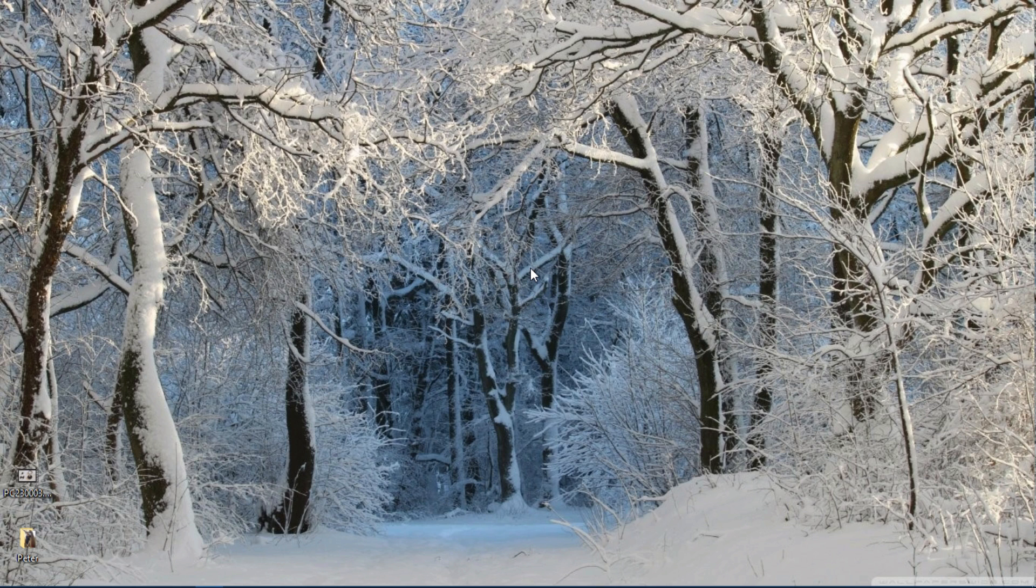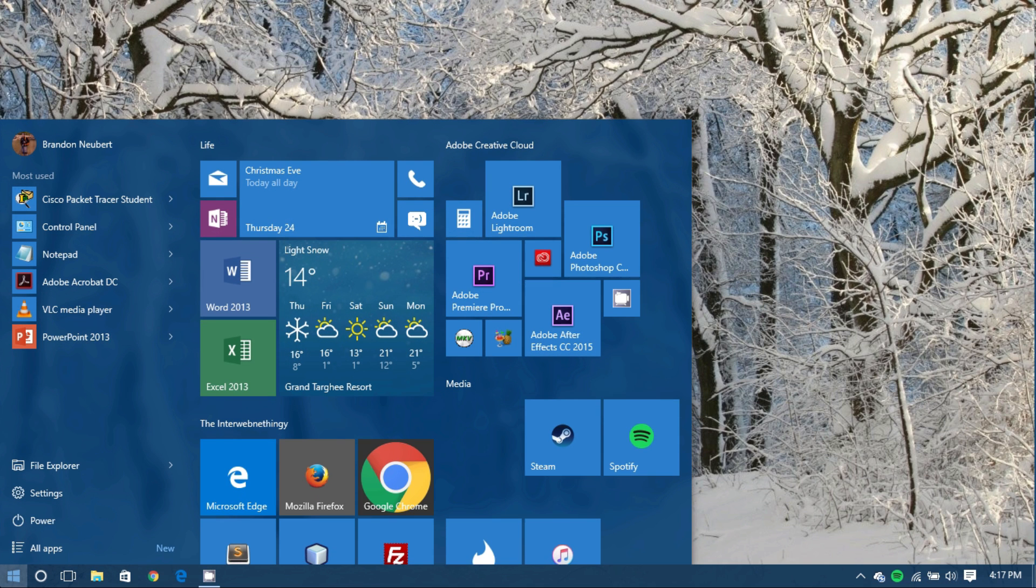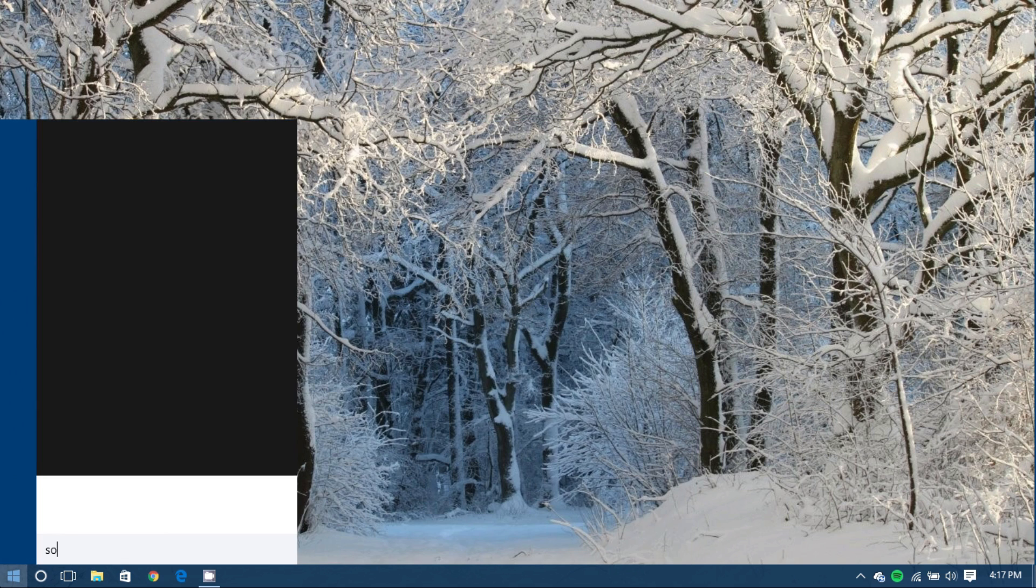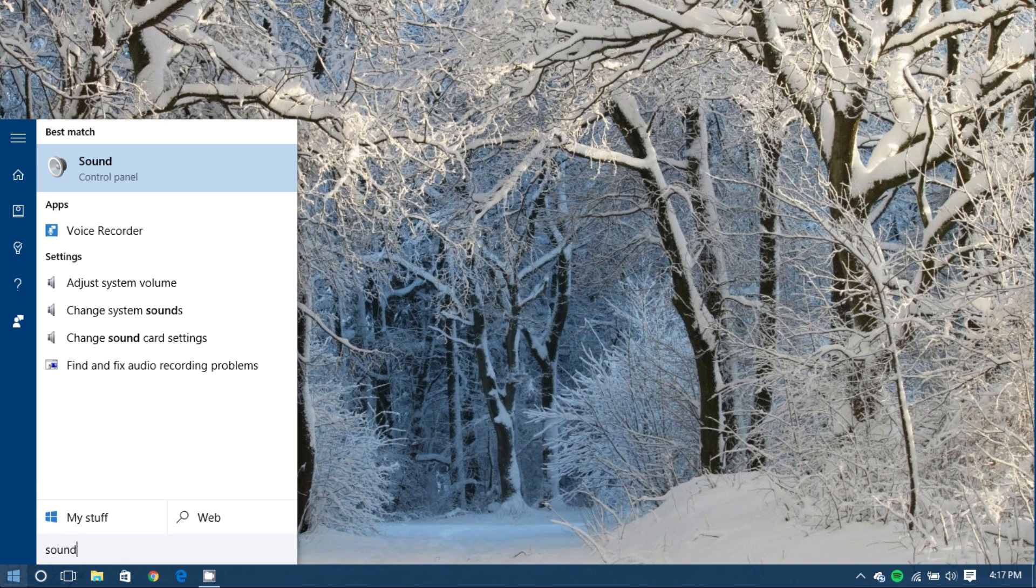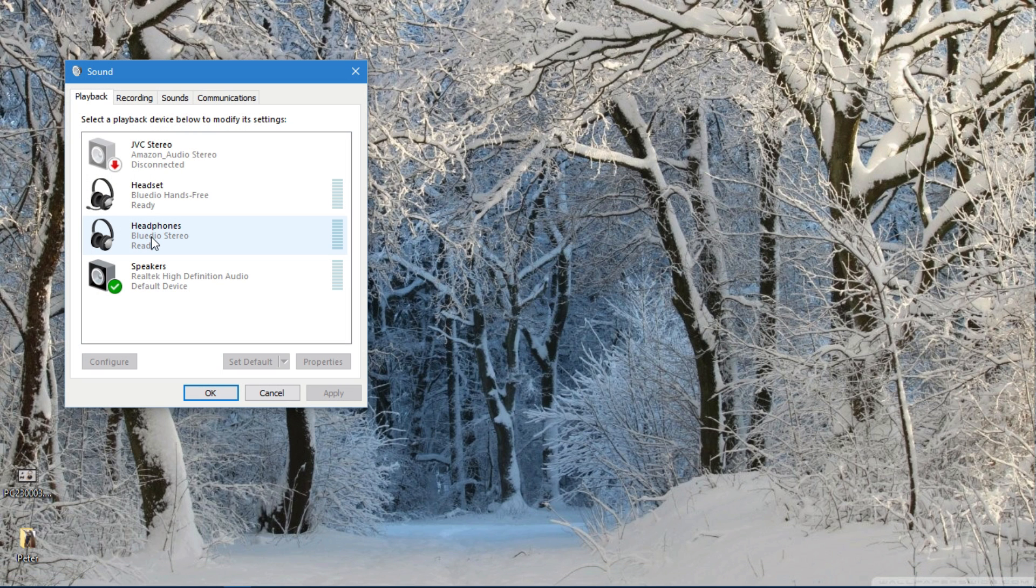So the first thing you do is you come down here to the start again and type in sound and then click on sound.